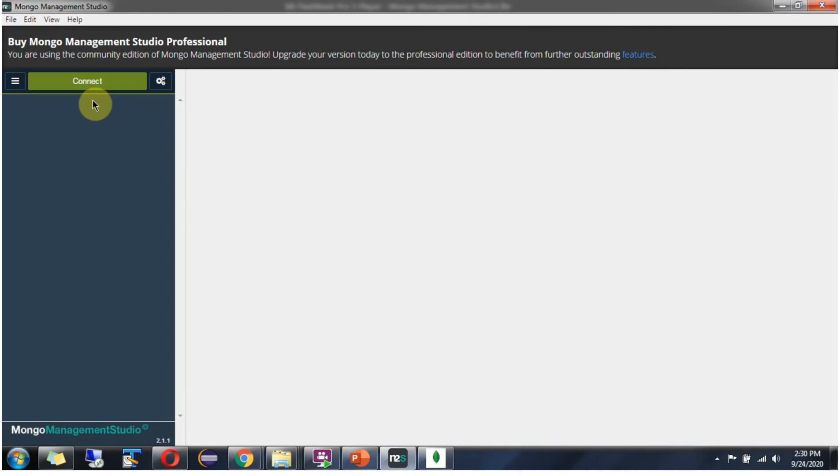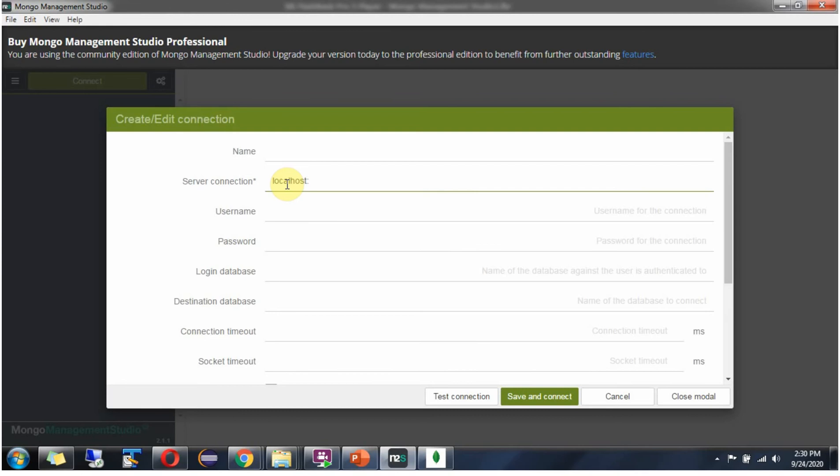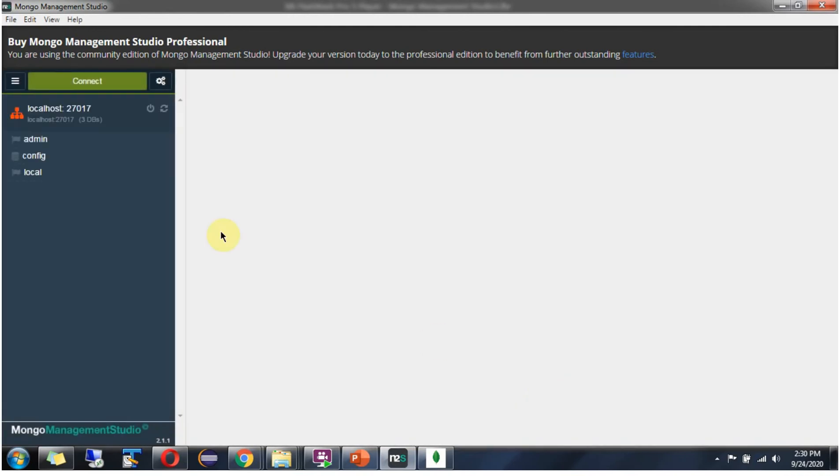Next we will connect to the MongoDB server. Click on connect and server connection. Give localhost. Port number is 27017. Click on save and connect. Here you can see it is successfully connected.